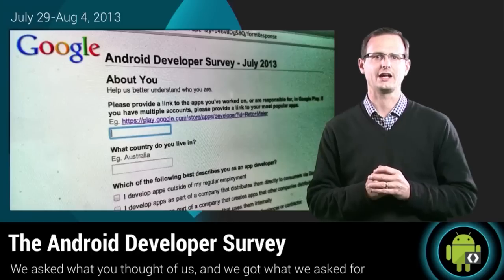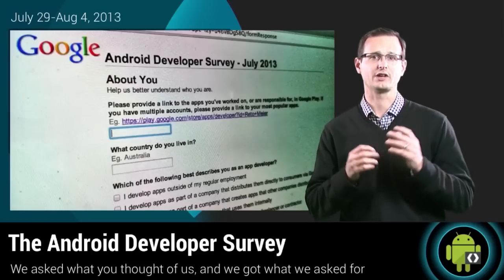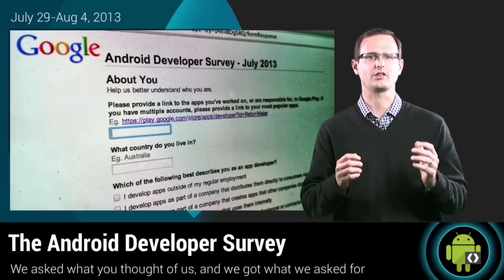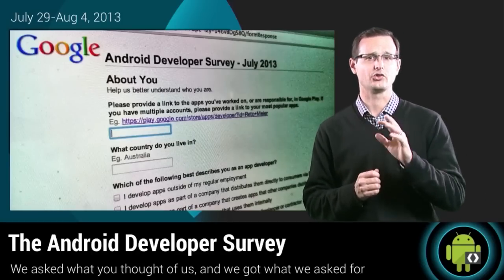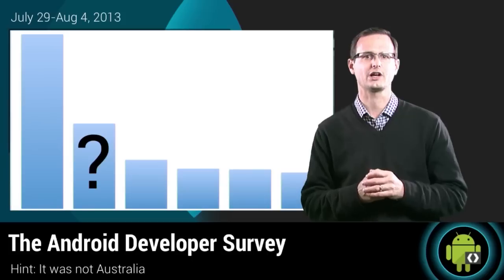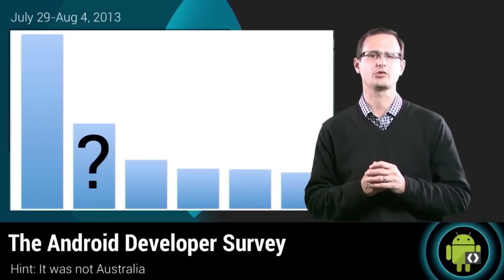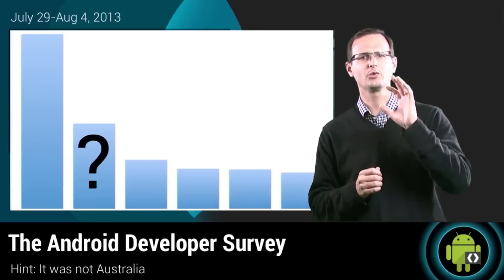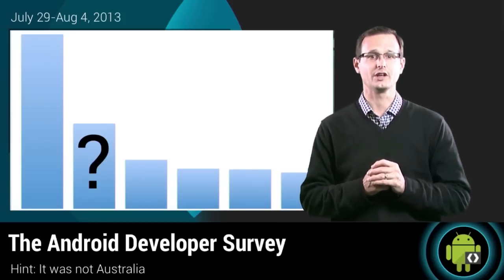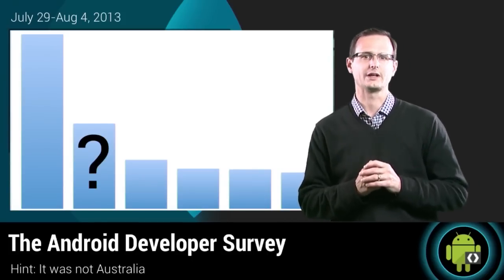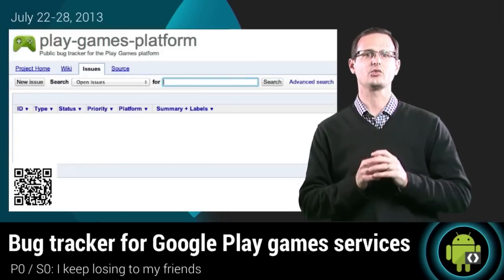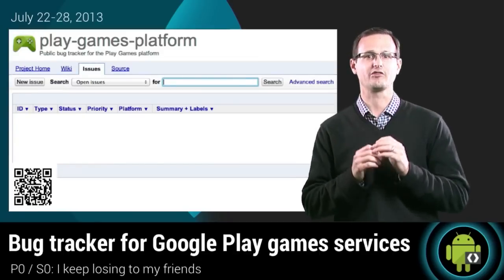The July Android Developer Survey closed last week with 6,000 Android developers sharing their thoughts. It was no surprise to see US developers account for the largest number of responses, but which country do you think filled the number two spot?